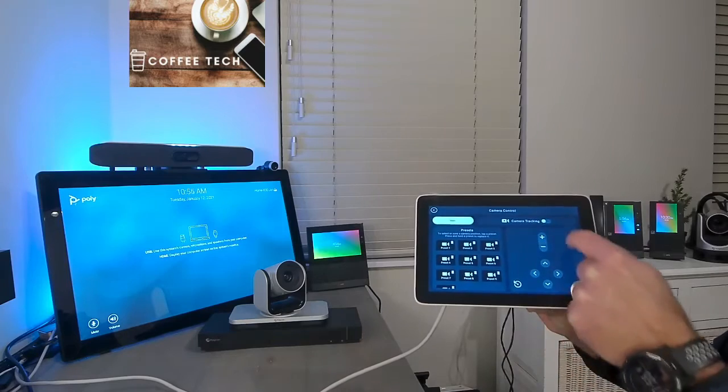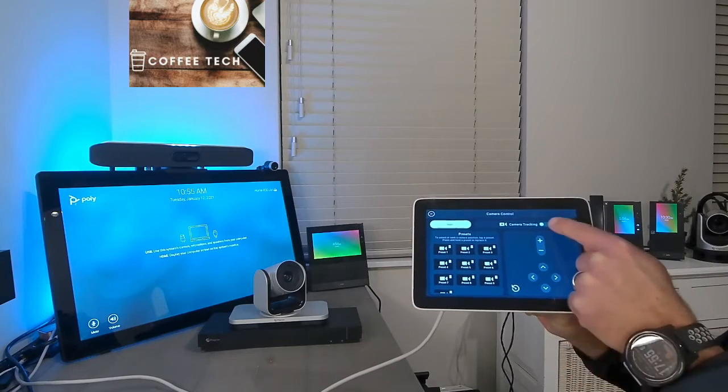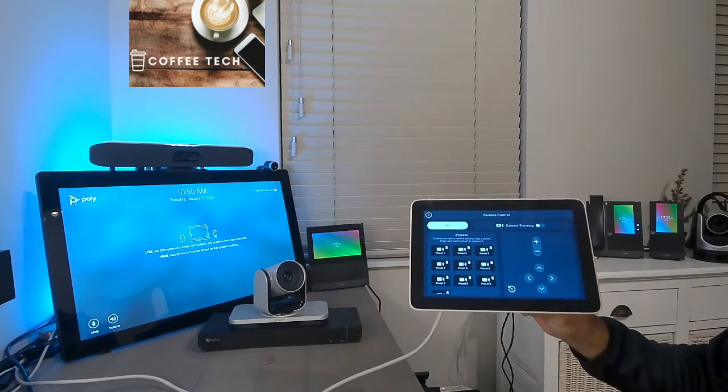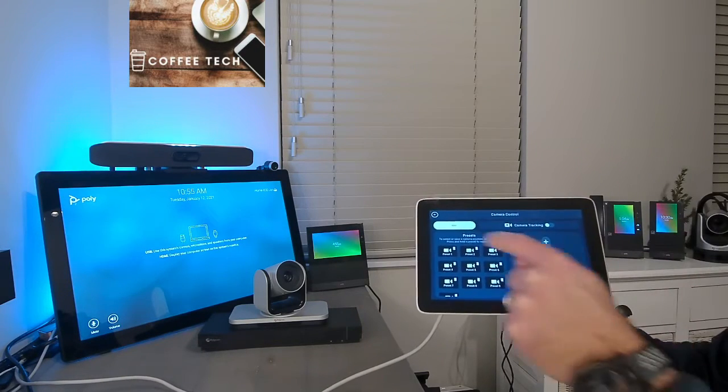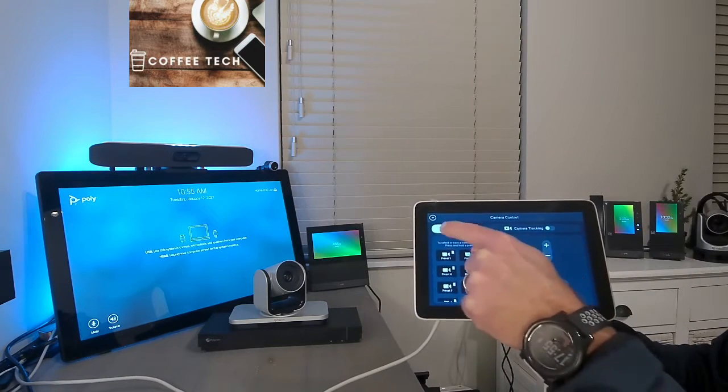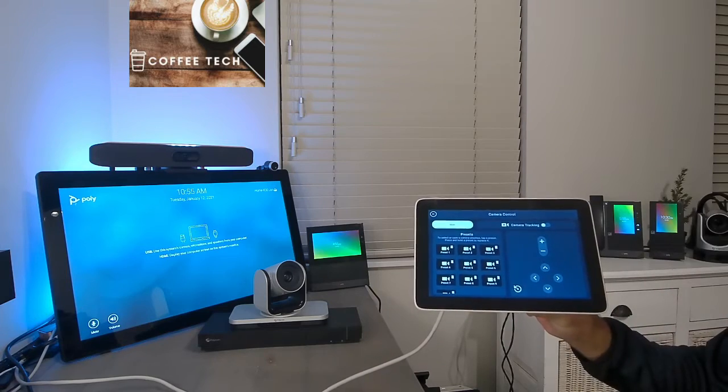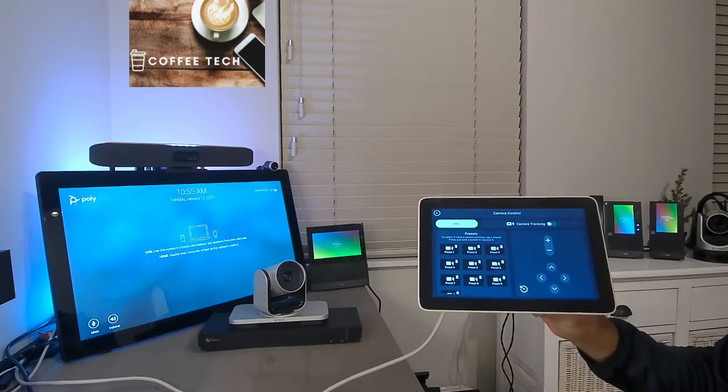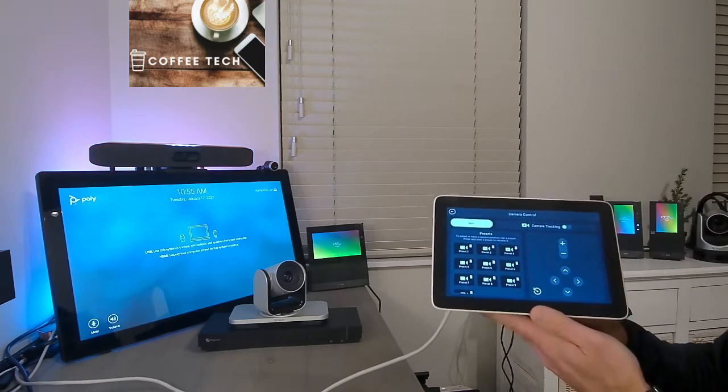Here you got the presets. You can manually pan, tilt, zoom. You can turn tracking on and off. If you got multiple cameras connected, you can easily select them right there.